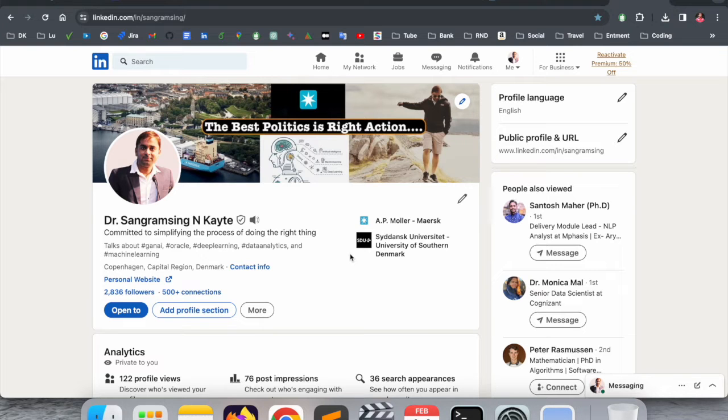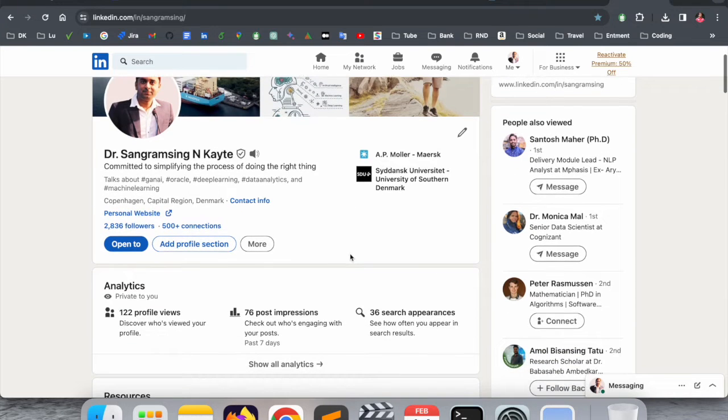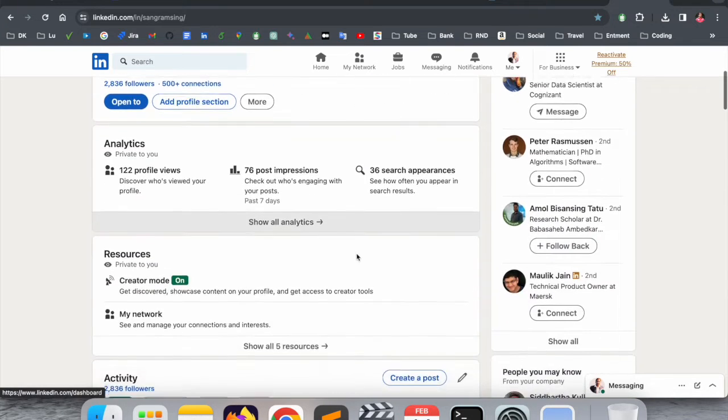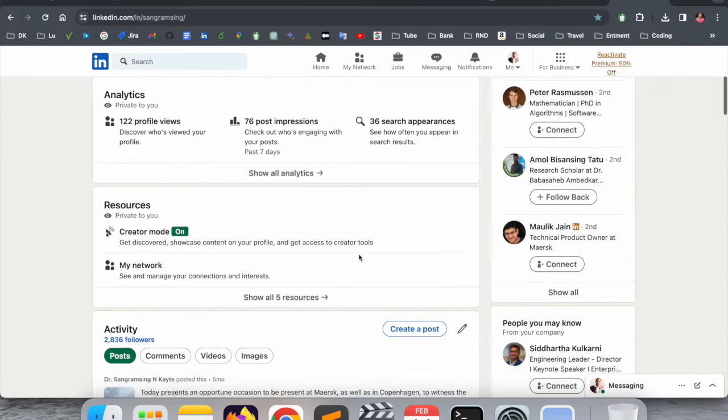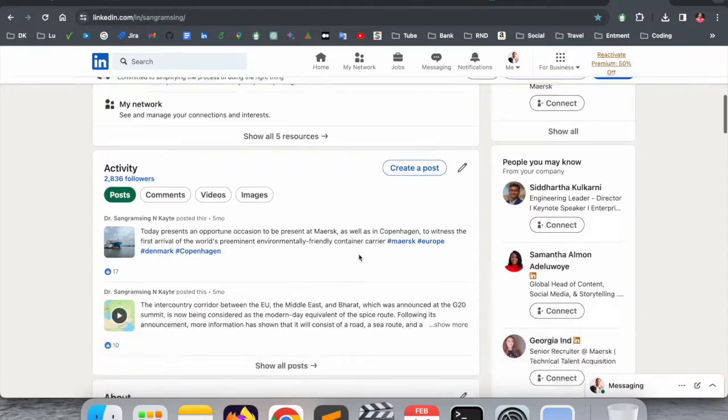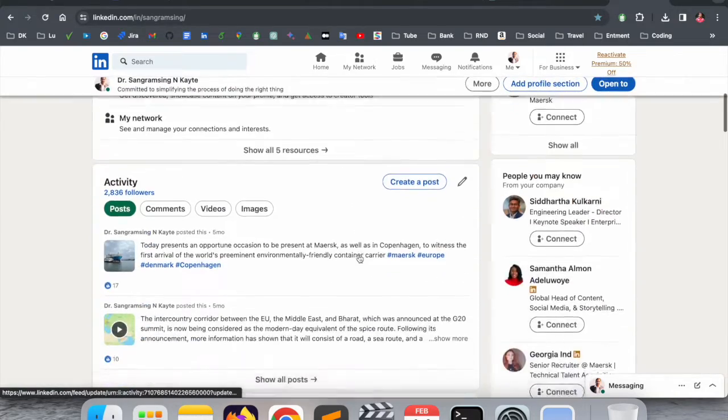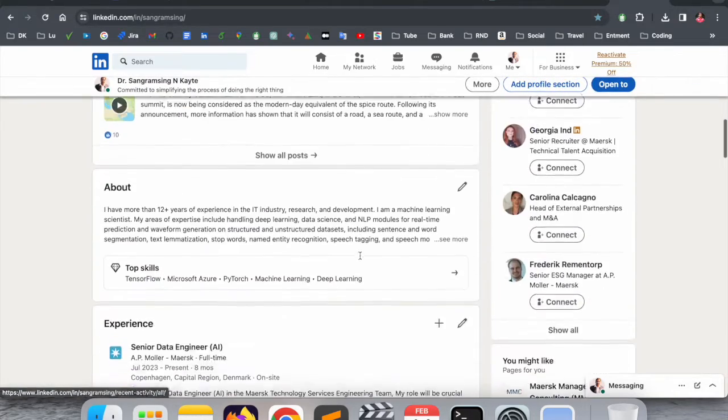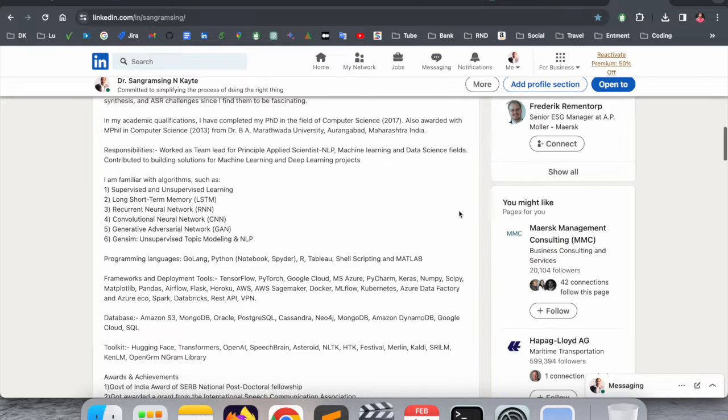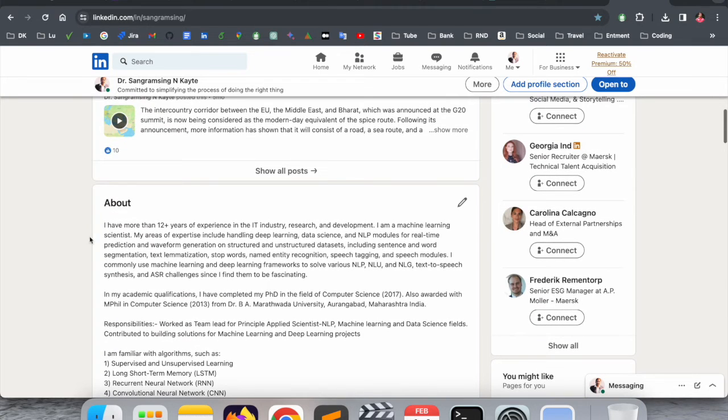If you want to save your LinkedIn profile and send it to a recruiter, you need to make a strong LinkedIn profile. First of all, you can see here my LinkedIn profile. I added here all my expertise and skills.